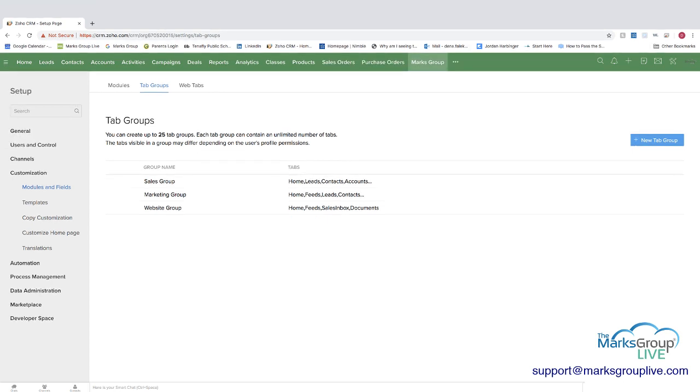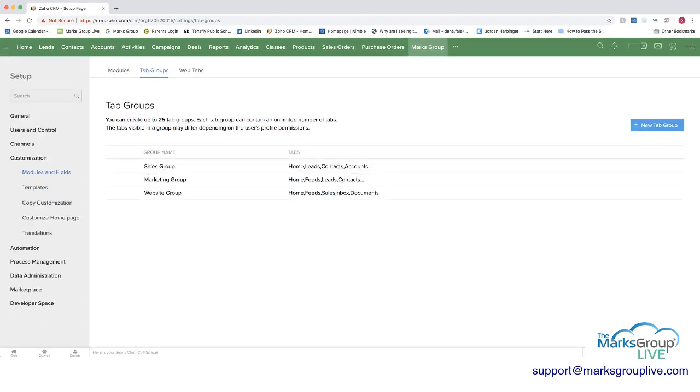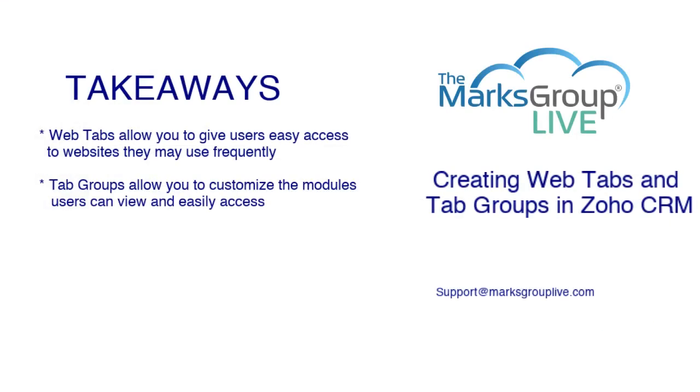So now let's go back to cover our key takeaways. So as I showed you, web tabs allow you to give users easy access to websites that they may use frequently. And tab groups allow you to customize the modules users can view and easily access. And again, this can be for security purposes, or it can just be to keep things cleaner for the user and only give them access to what they truly need to use.